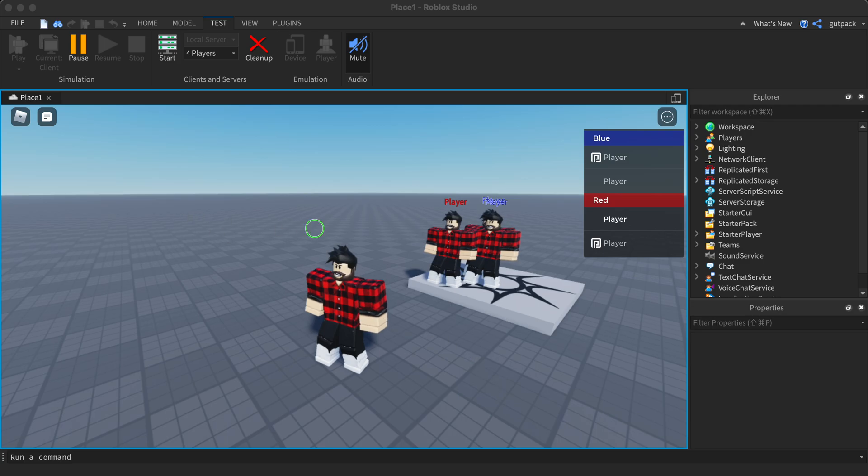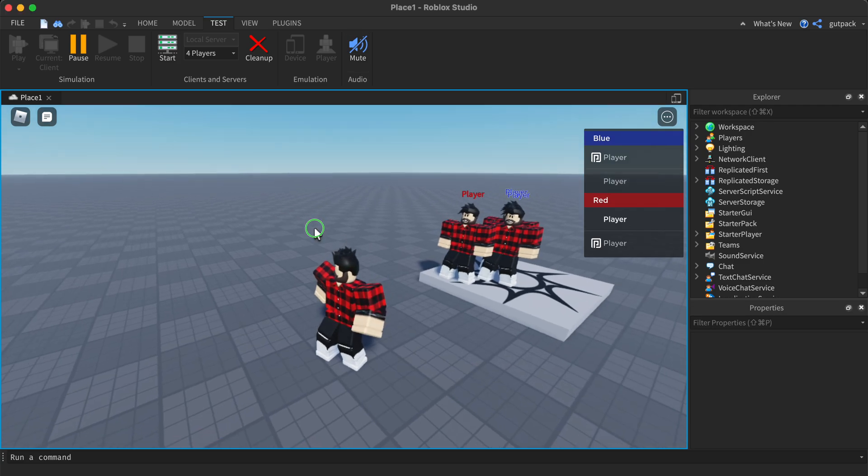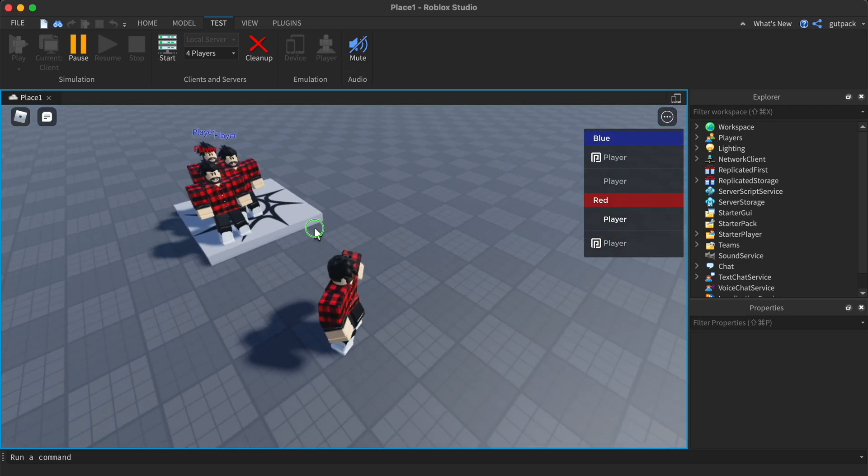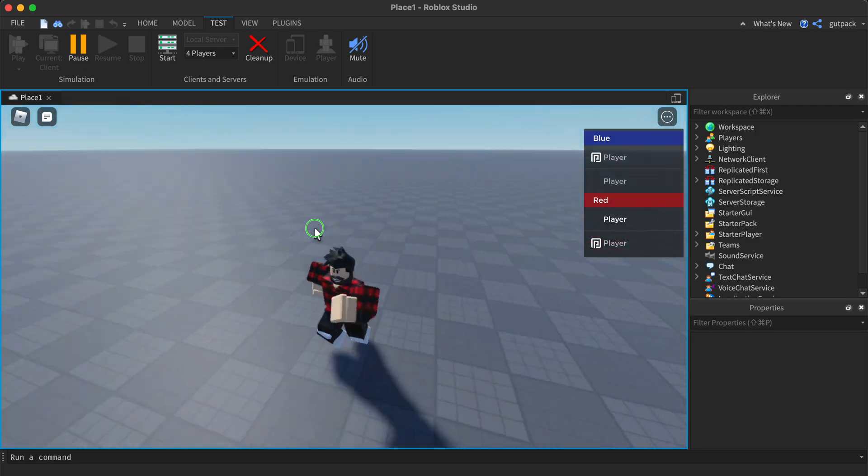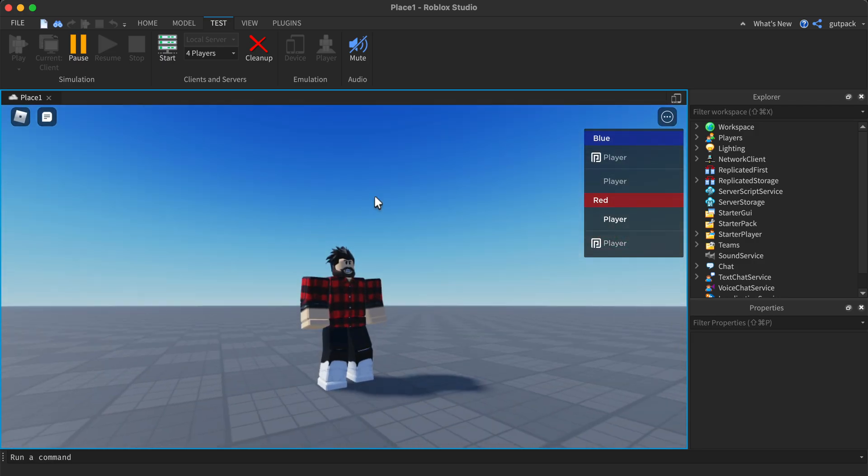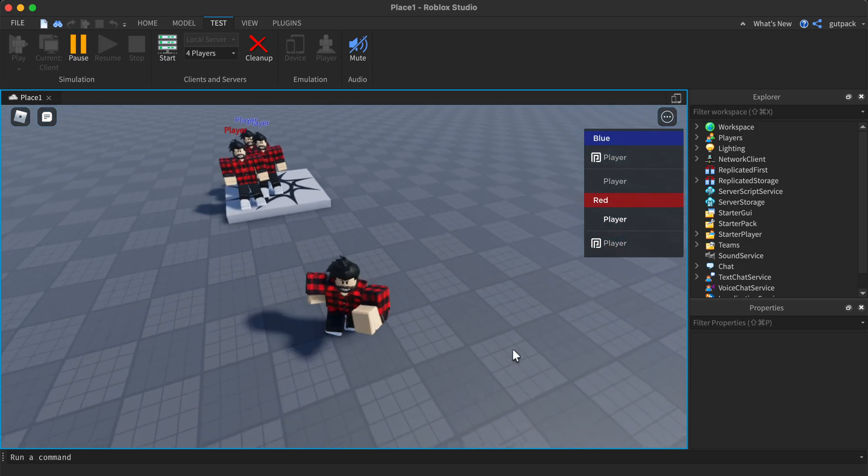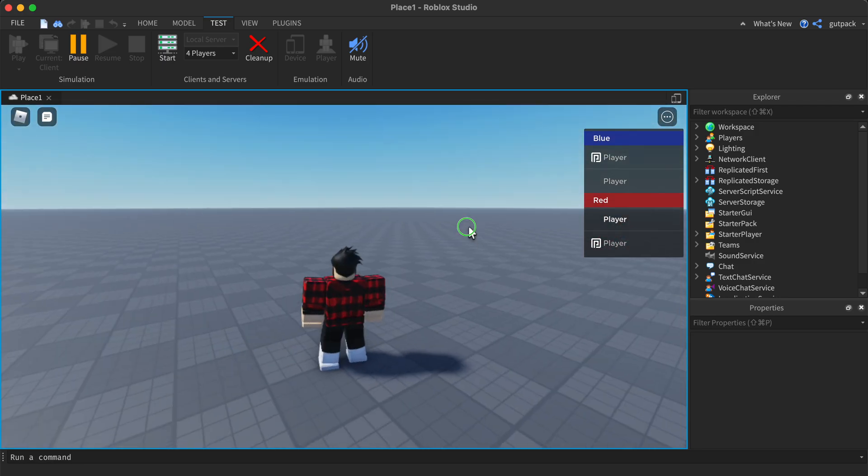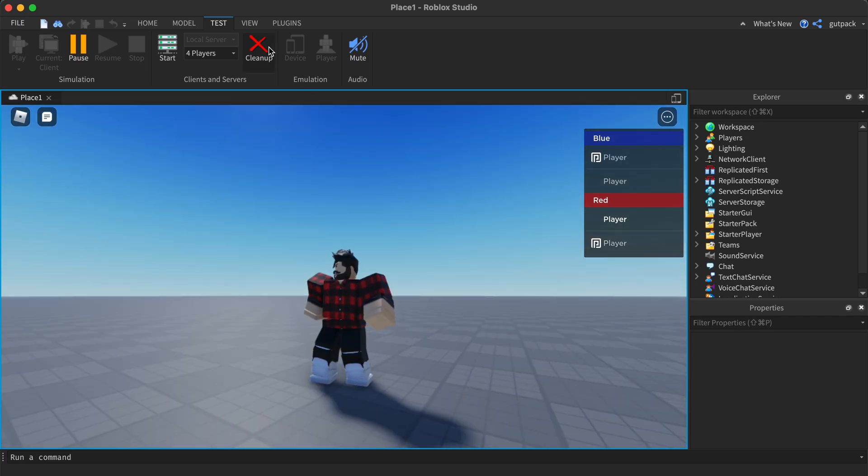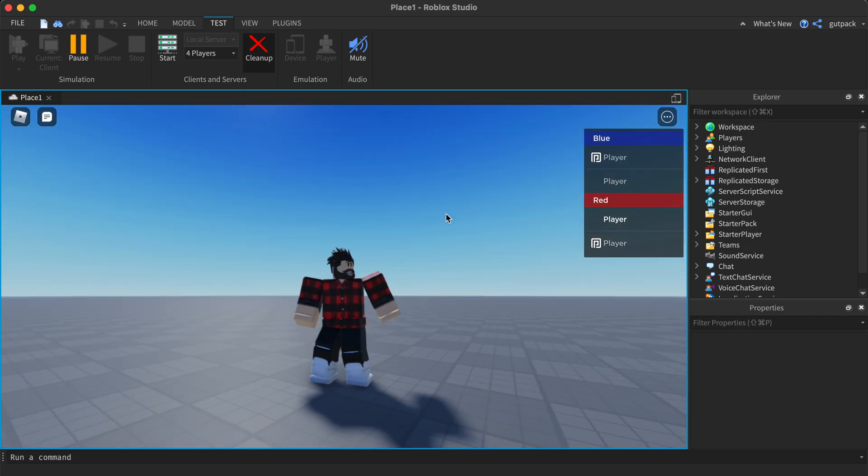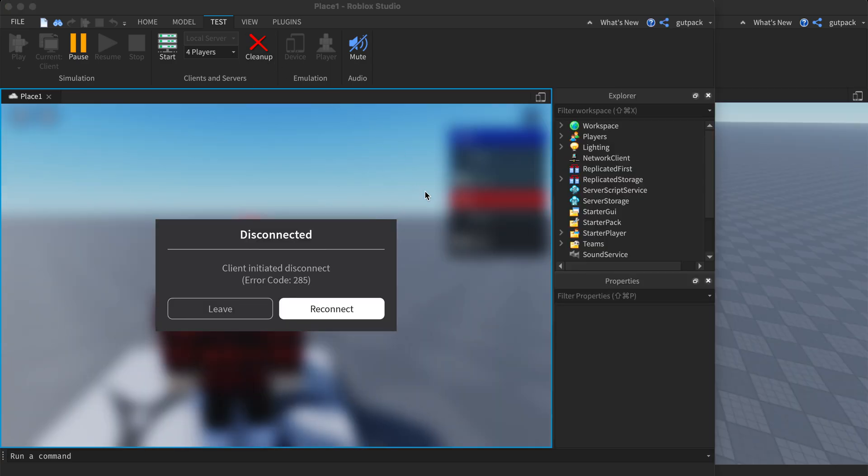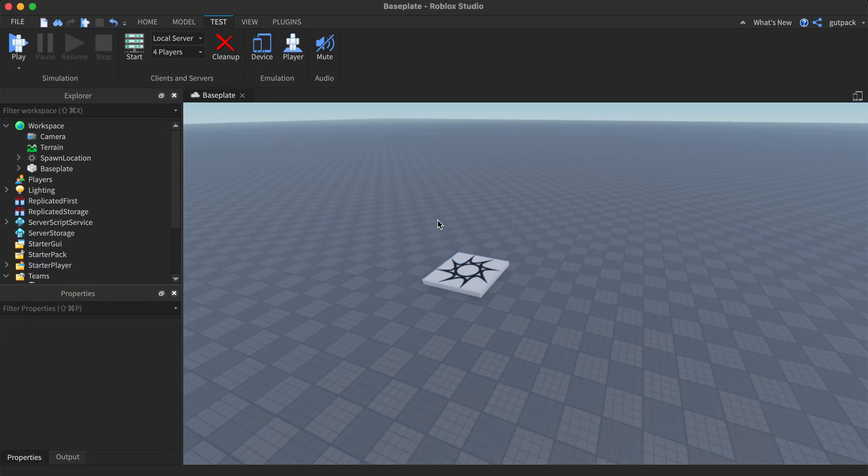In this video, I'm going to show you how to balance teams out in Roblox. As you can see, it's working. Let me show you how to do it.